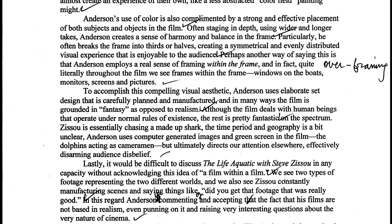Anderson's use of color is also complemented by a strong and effective placement of both subjects and objects in the film. Often staging in depth, using wider and longer takes, Anderson creates a sense of harmony and balance in the frame. Particularly, he often breaks the frame into thirds or halves, creating a symmetrical and evenly distributed visual experience that is enjoyable to the audience.